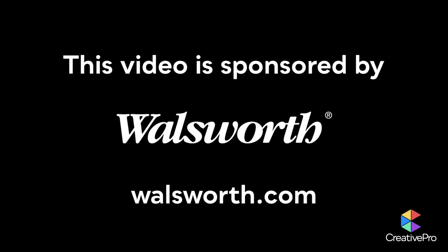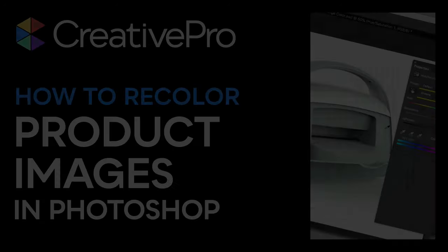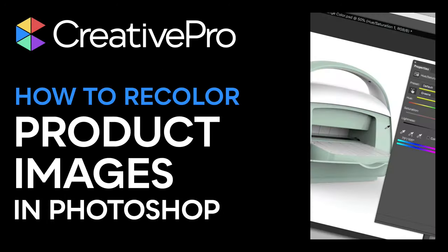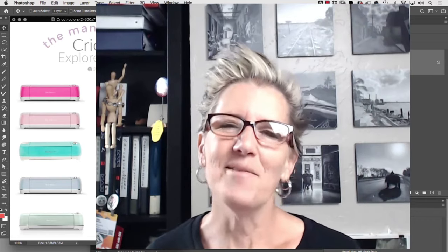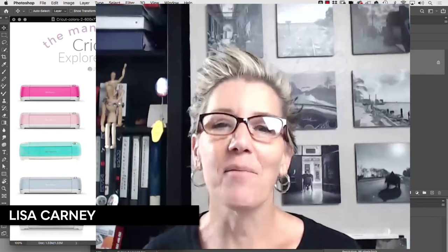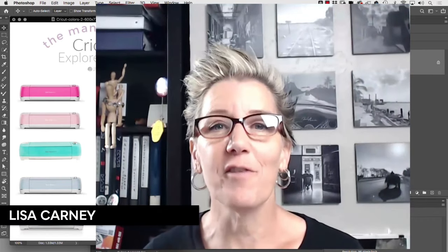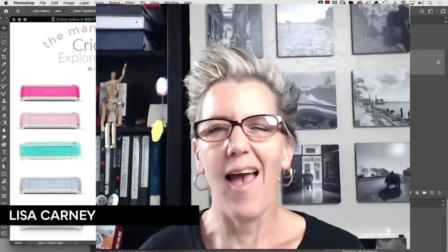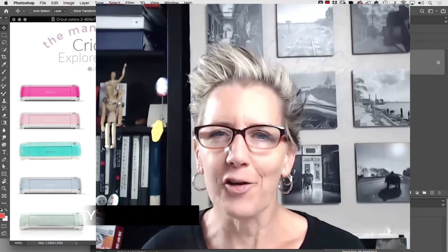This video is sponsored by Walsworth. Hi, my name is Lisa Kearney and I'm going to show you a quick Photoshop hack or color trick.